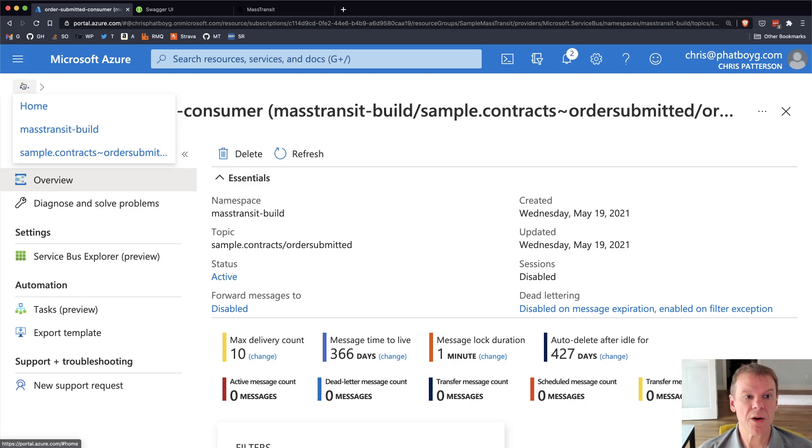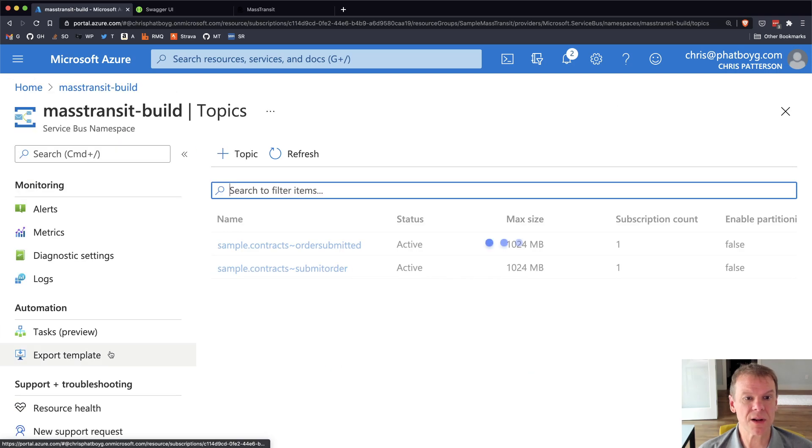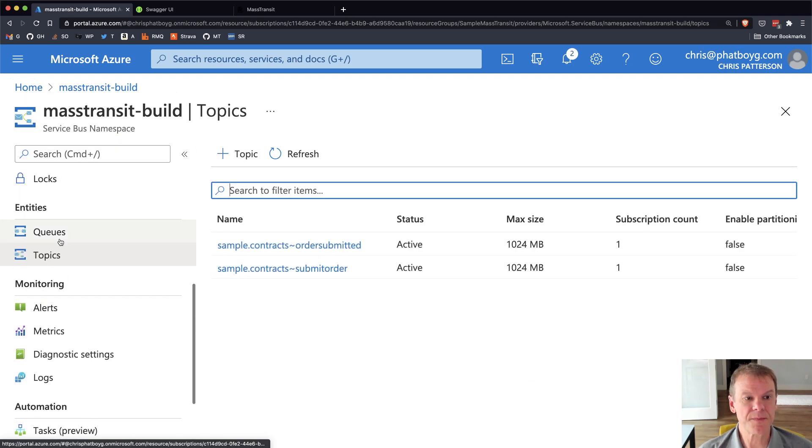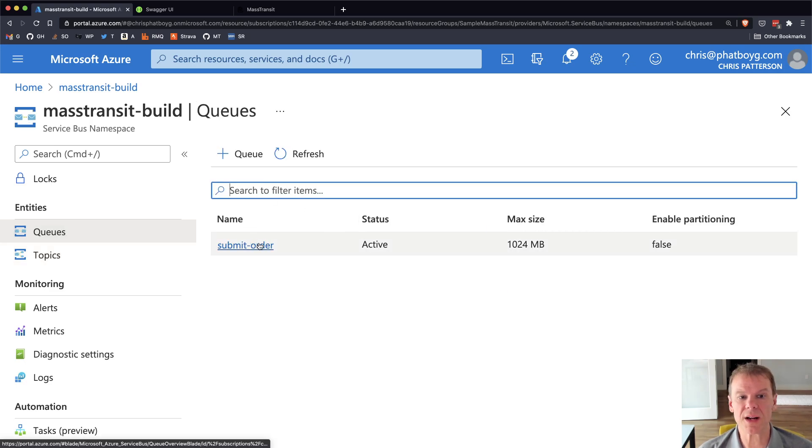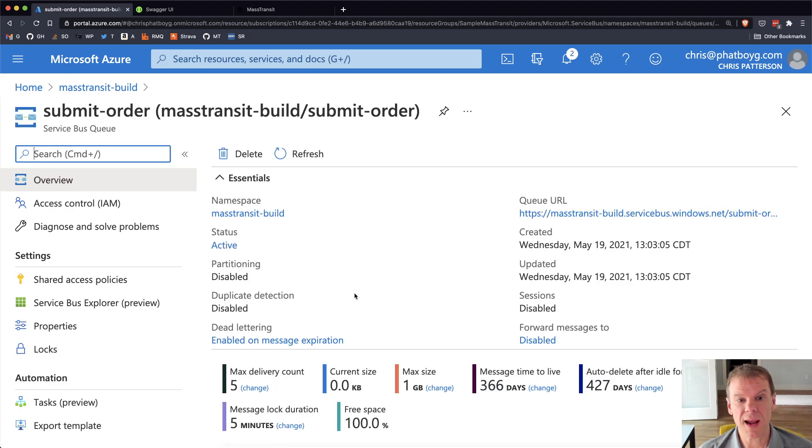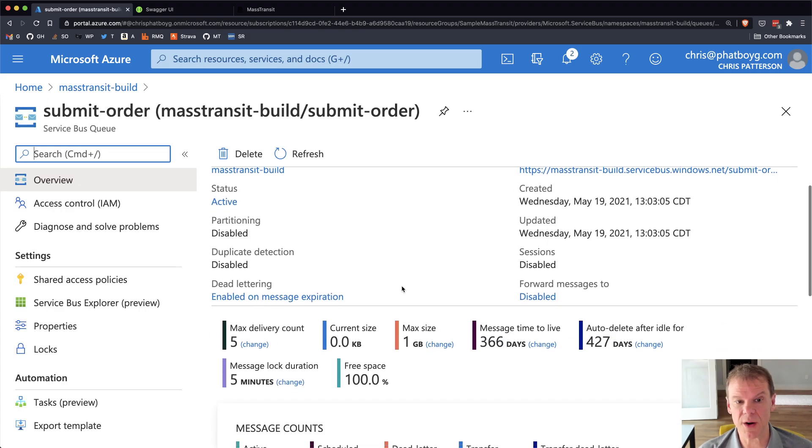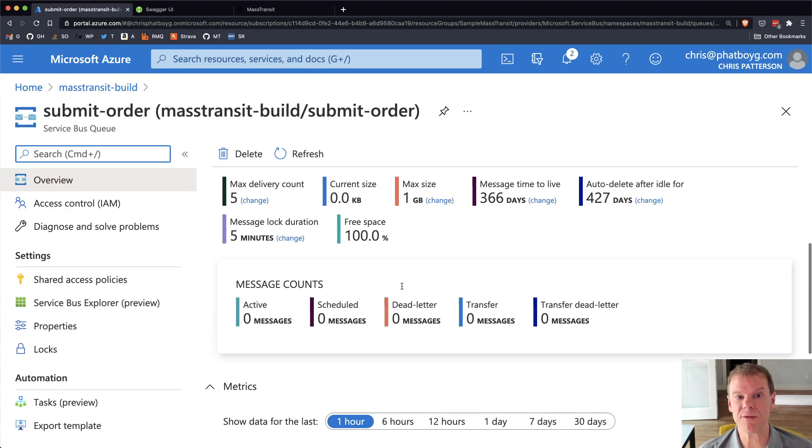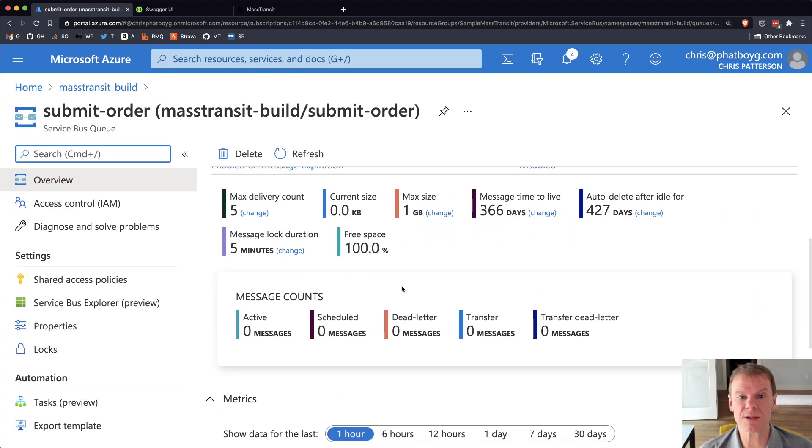So if I go back into here and I look in here and I go back to queues, I can see that the queue created is the submit order queue for that submit order consumer, and it's just configured however it's configured, the defaults, delivery count, whatever.